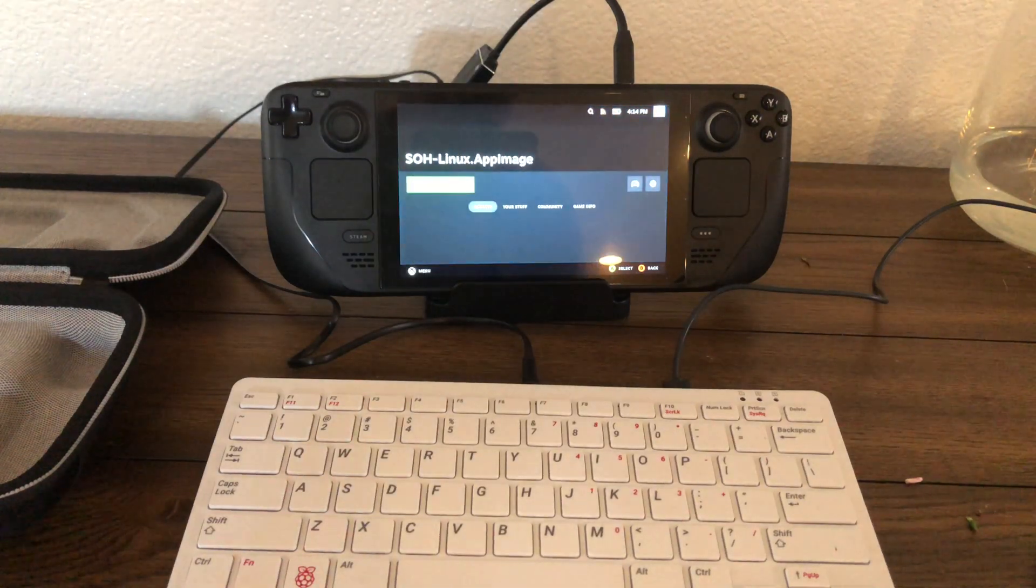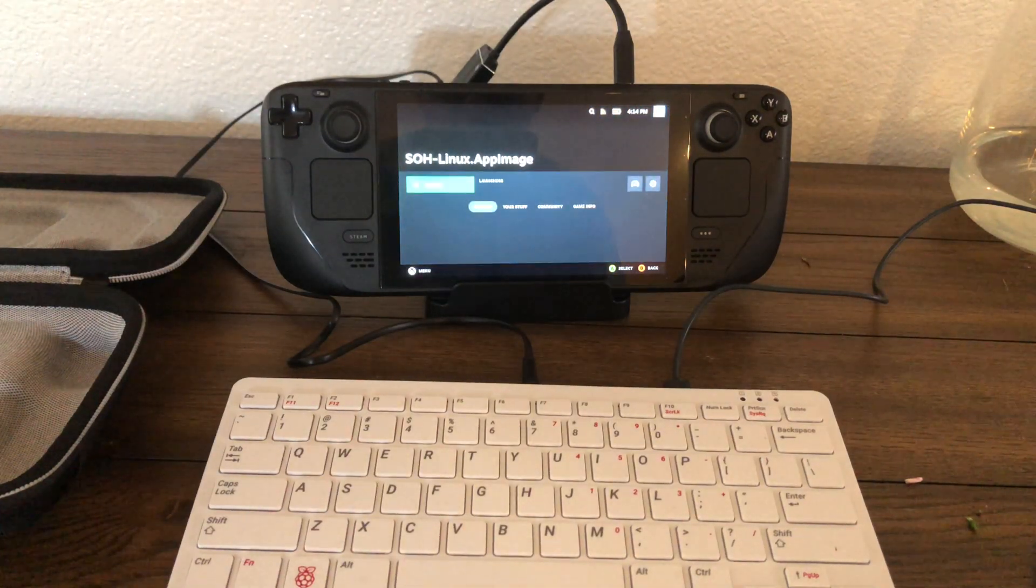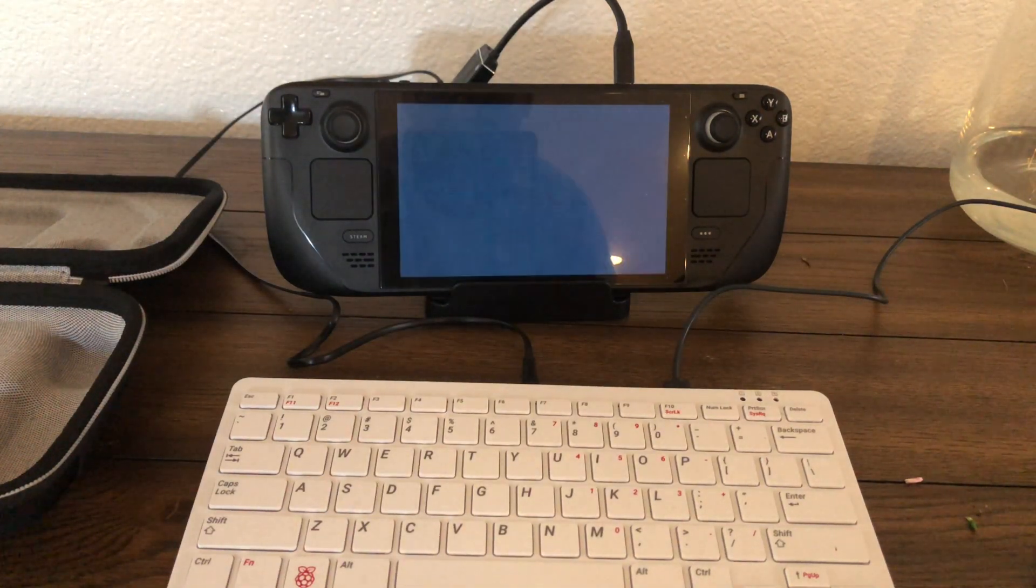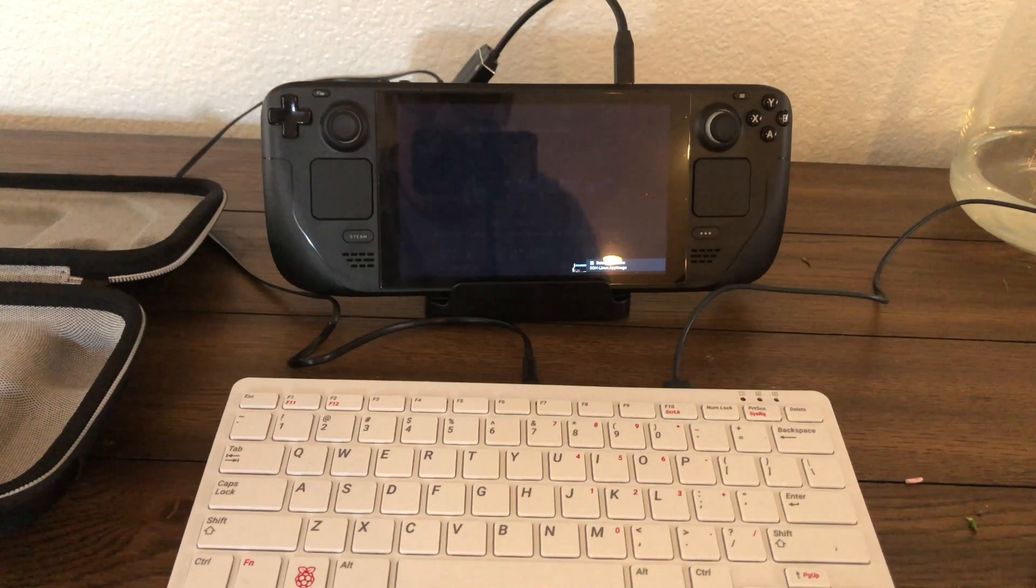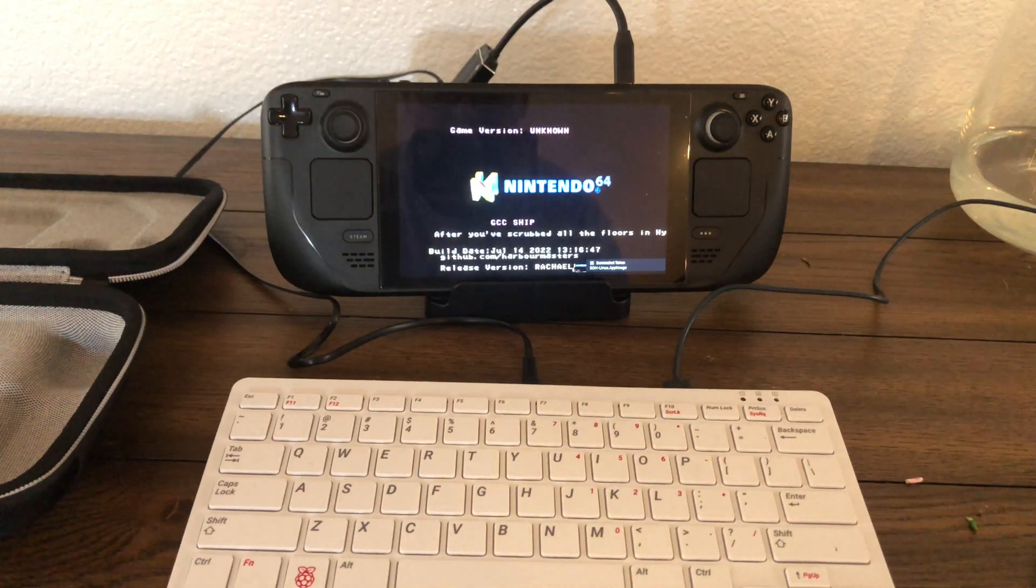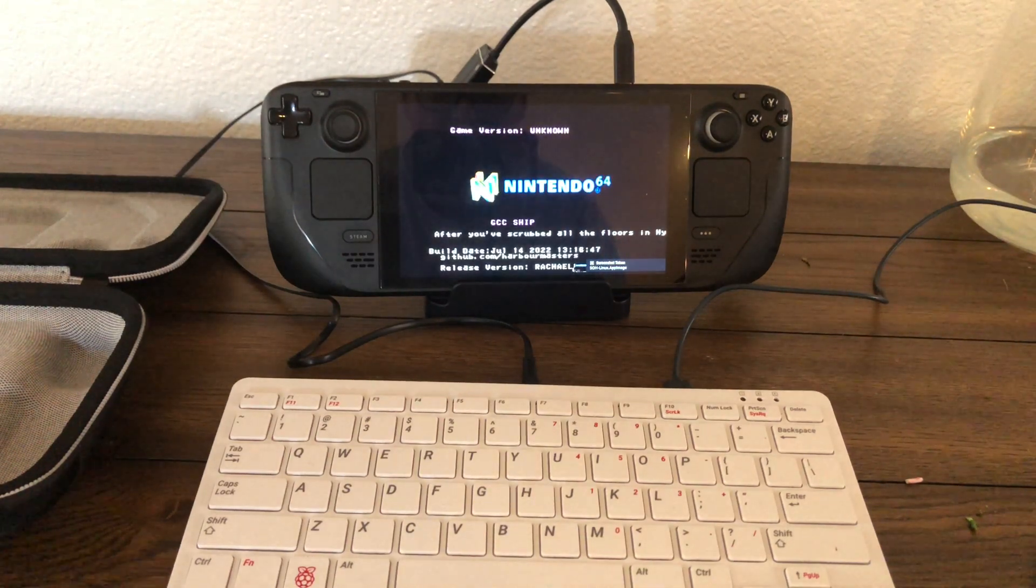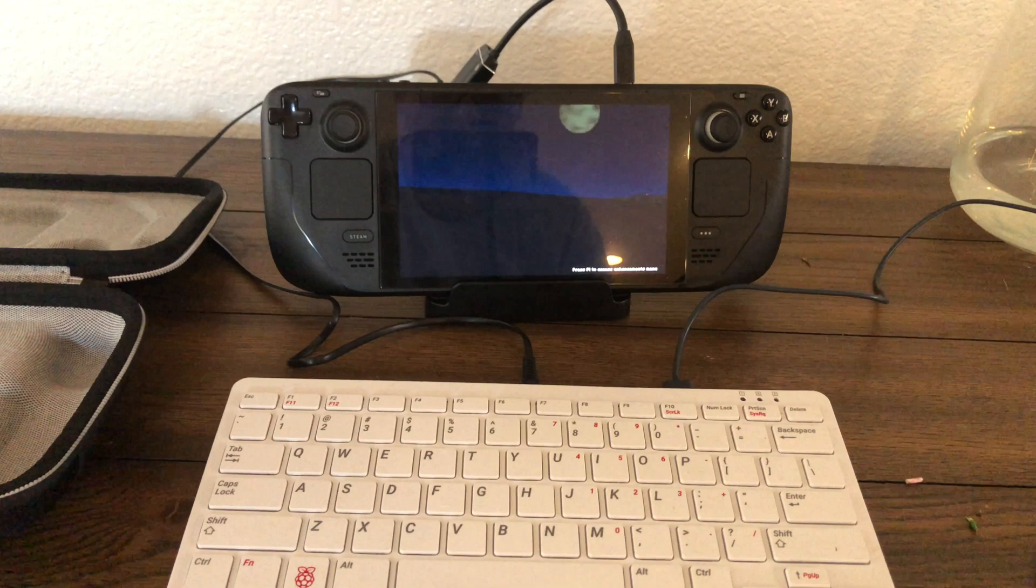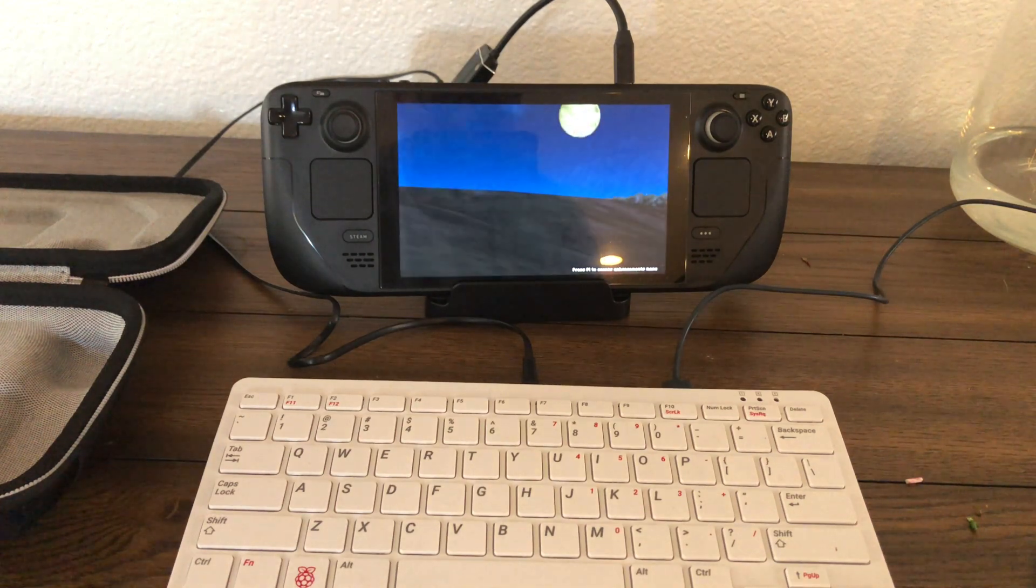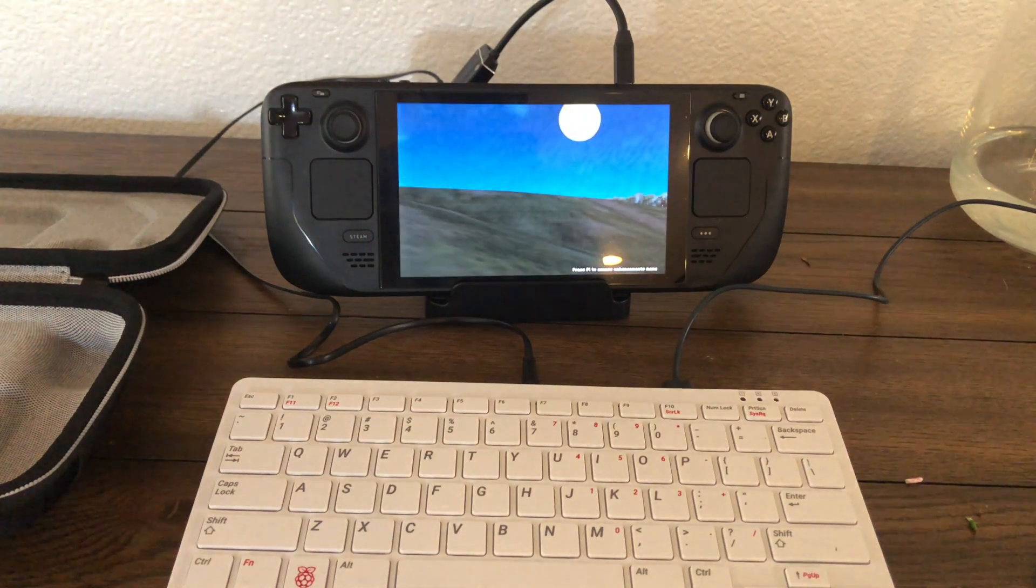So this is called Ship of... I forget. They just use kind of a code word so that it's not copyrighted. But this is actually Ocarina of Time. It has been decompiled.